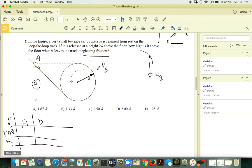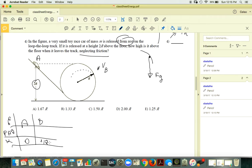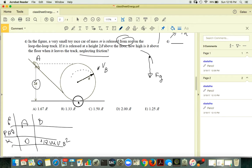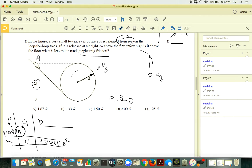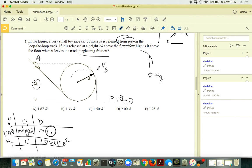At point A, the car is released from rest, so kinetic energy is zero. At point B, kinetic energy is ½m vB². With respect to the lower level as the reference, PEg at A equals mg times 2R.